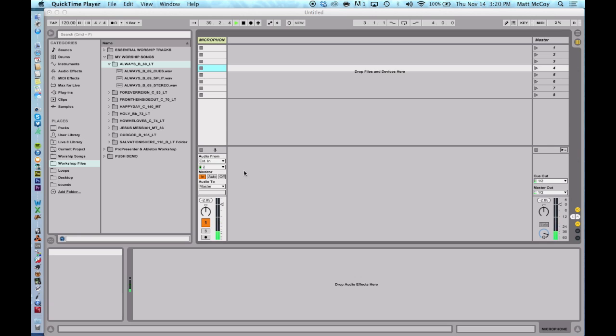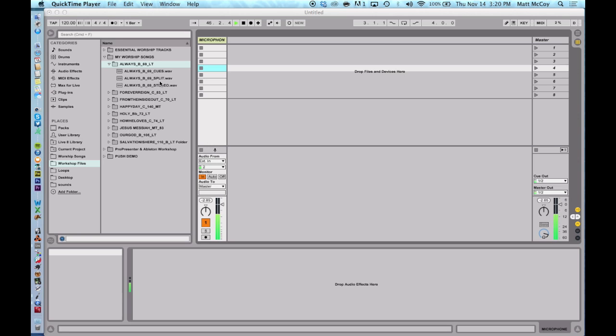People make their own tracks in GarageBand or Reason, Logic, or they buy them from somewhere else and they have a bunch of split audio files. And what I mean by split is that the click is on the left and the loop is on the right.